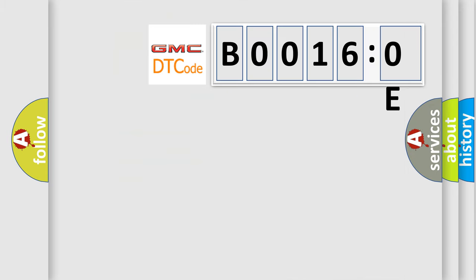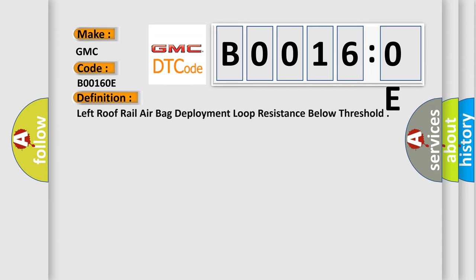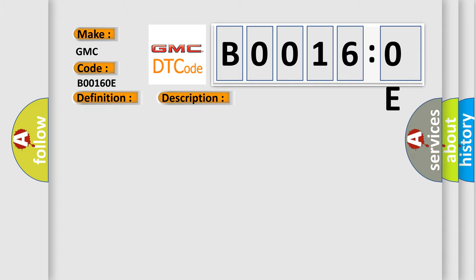So, what does the diagnostic trouble code B00160E interpret specifically for GMC car manufacturers? The basic definition is left roof rail airbag deployment loop resistance below threshold. And now this is a short description of this DTC code. Ignition voltage is between 9 to 16 V.